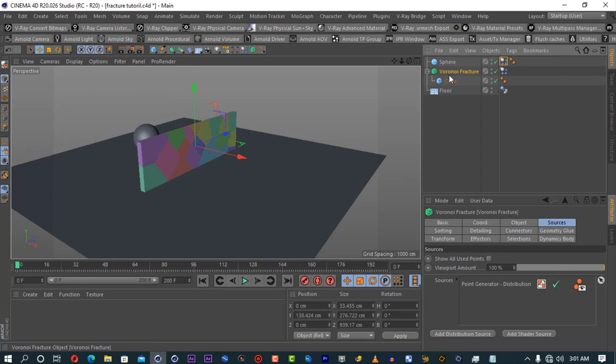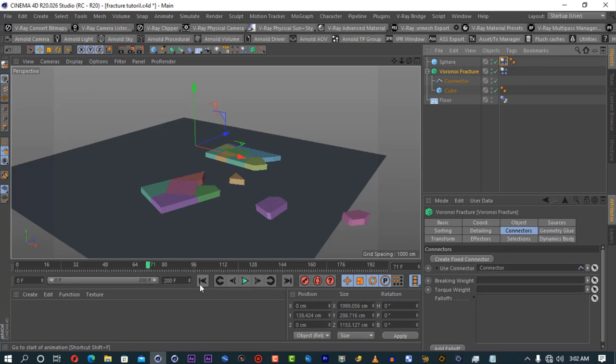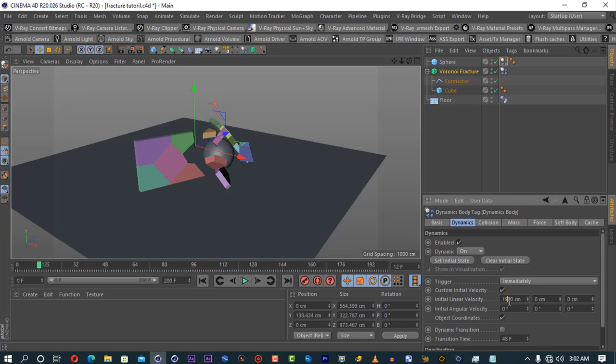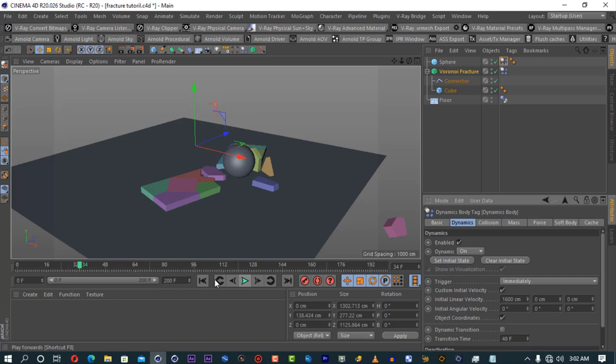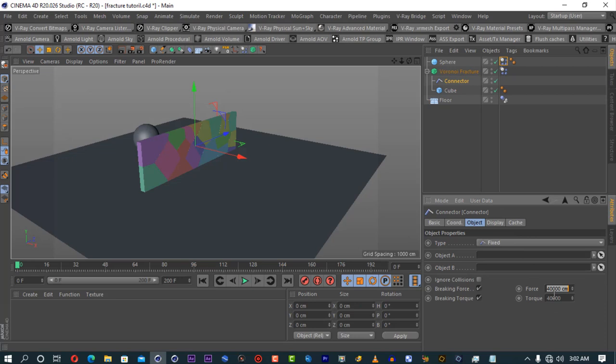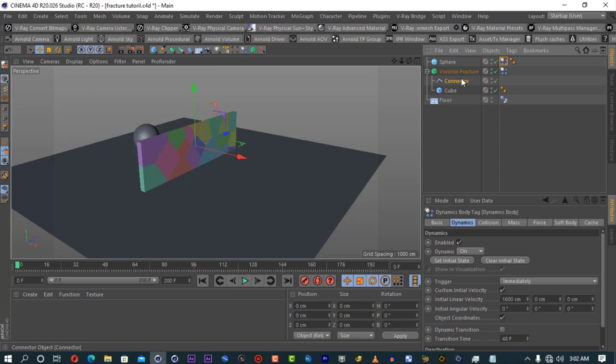If you go on the Voronoi Fracture, you can see there's a Connectors tab which creates connectors. If I switch it off and play, all the pieces are just not connected — they're falling individually. If I enable the connector without changing anything, it will connect some pieces — you can see the way they connect, but it's not an interesting wall break. If you click on the connector, you can see there is force and torque strength. You can start playing with this depending on what you want to create — you can tune the strength. Go back to the default.